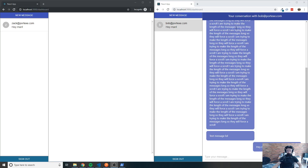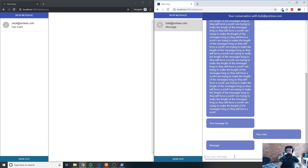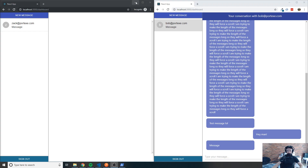On the right I'm signed in as Zach and on the left I'm signed in as Bob. If I type a message you can see it updates for Bob, but we don't get a notification saying you have an unread message. The user may not notice they have a new message, especially with many messages, so it's really important to show the user that they have an unread message — and that's what we're going to do today.